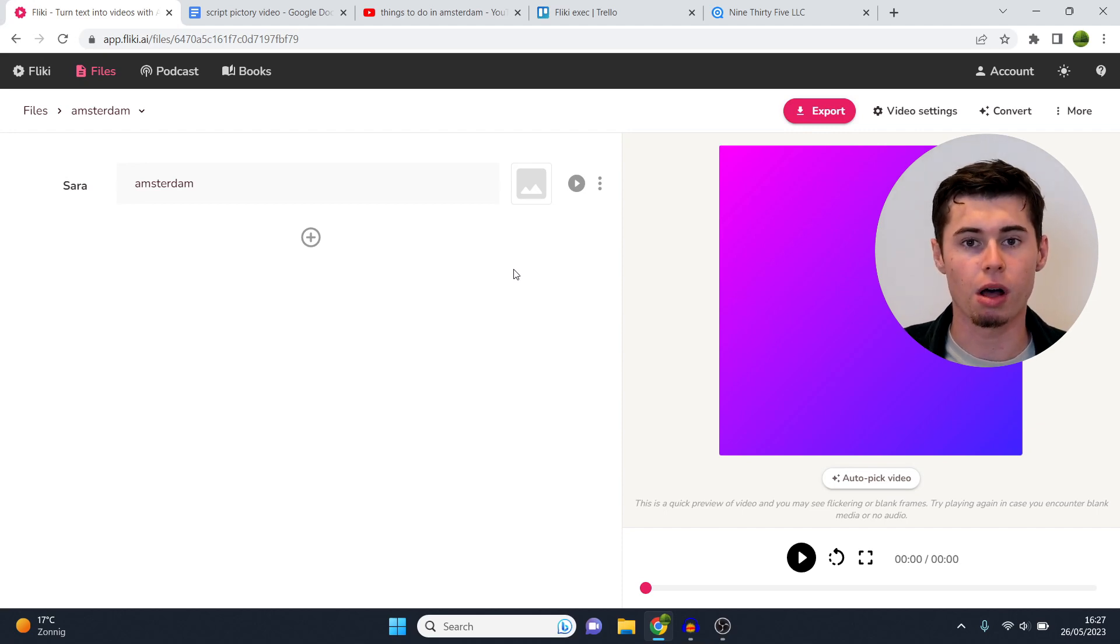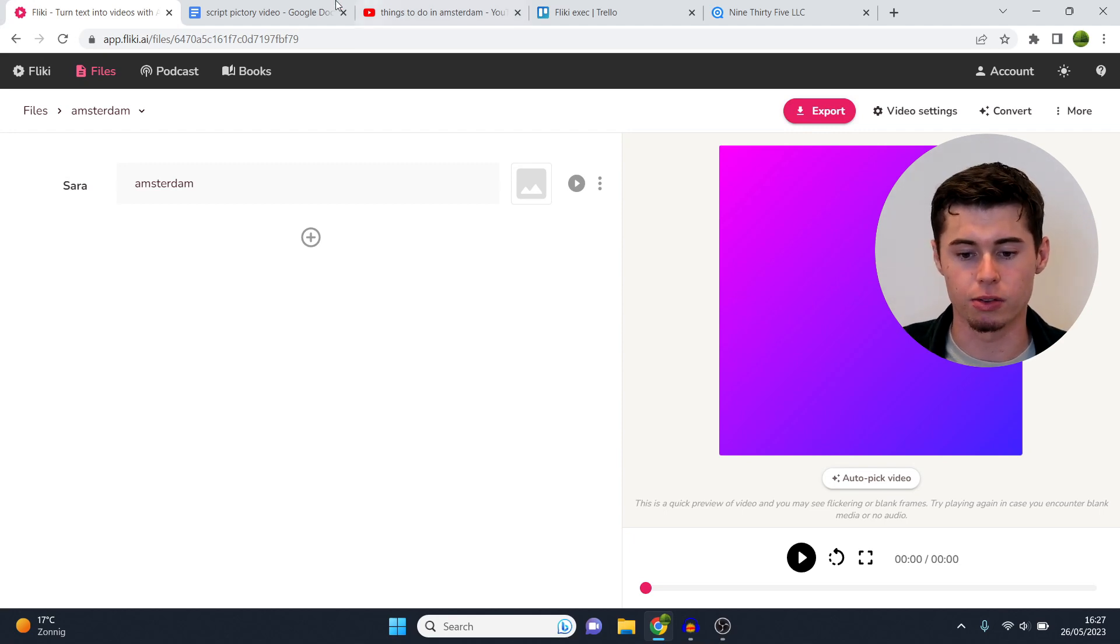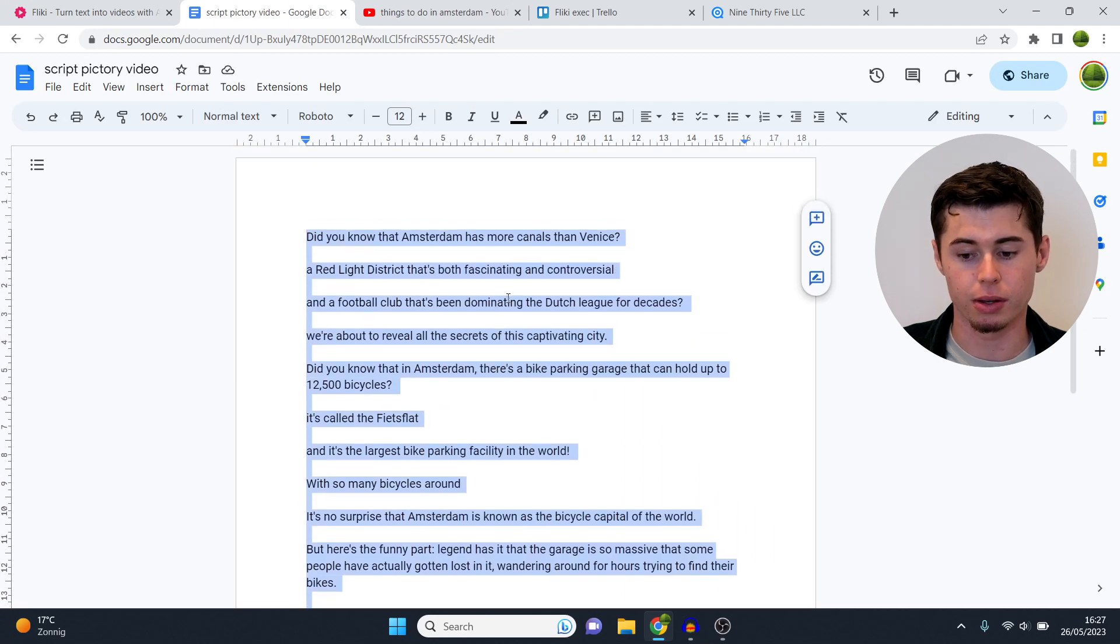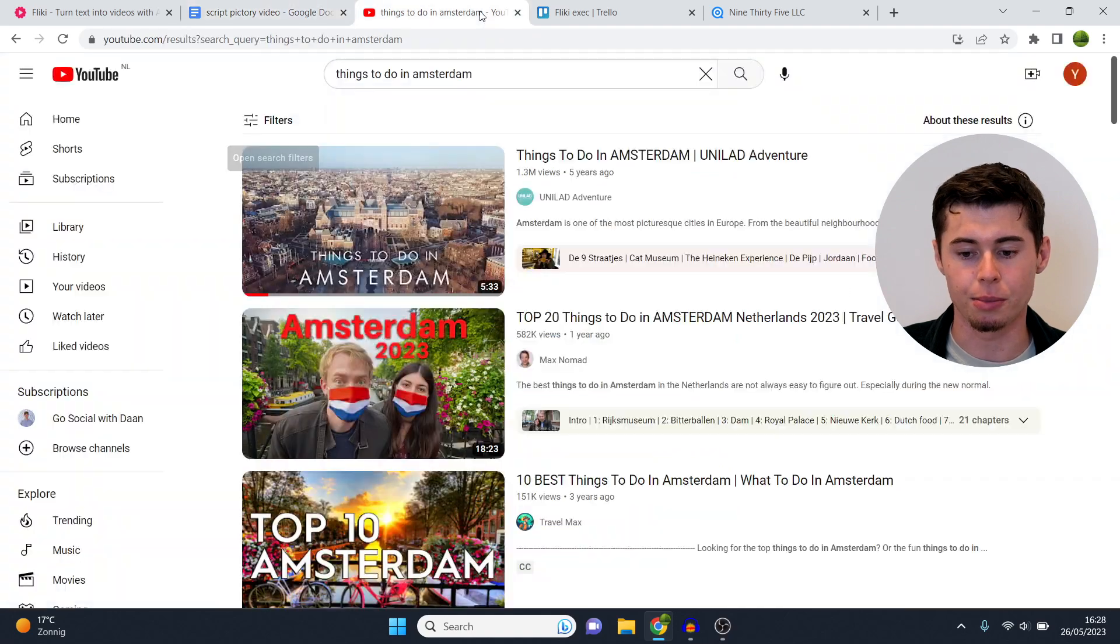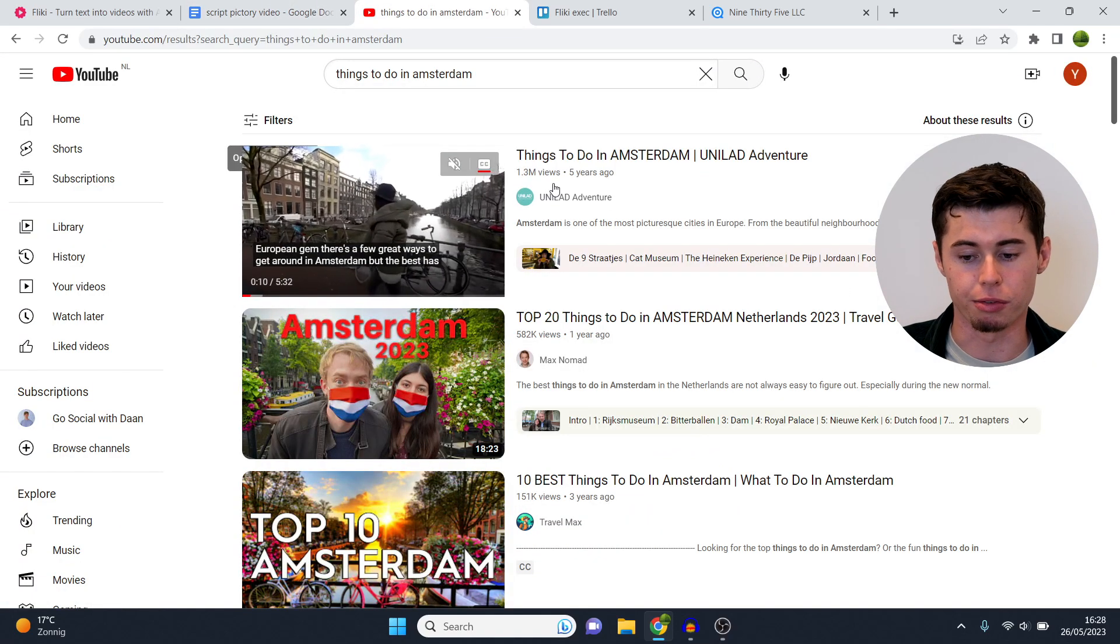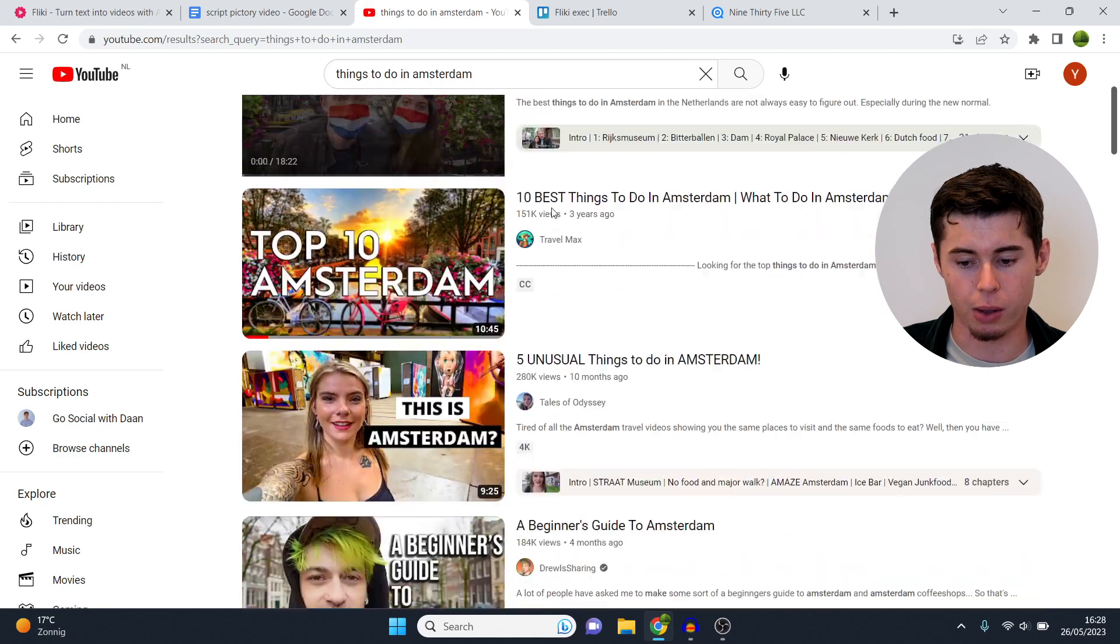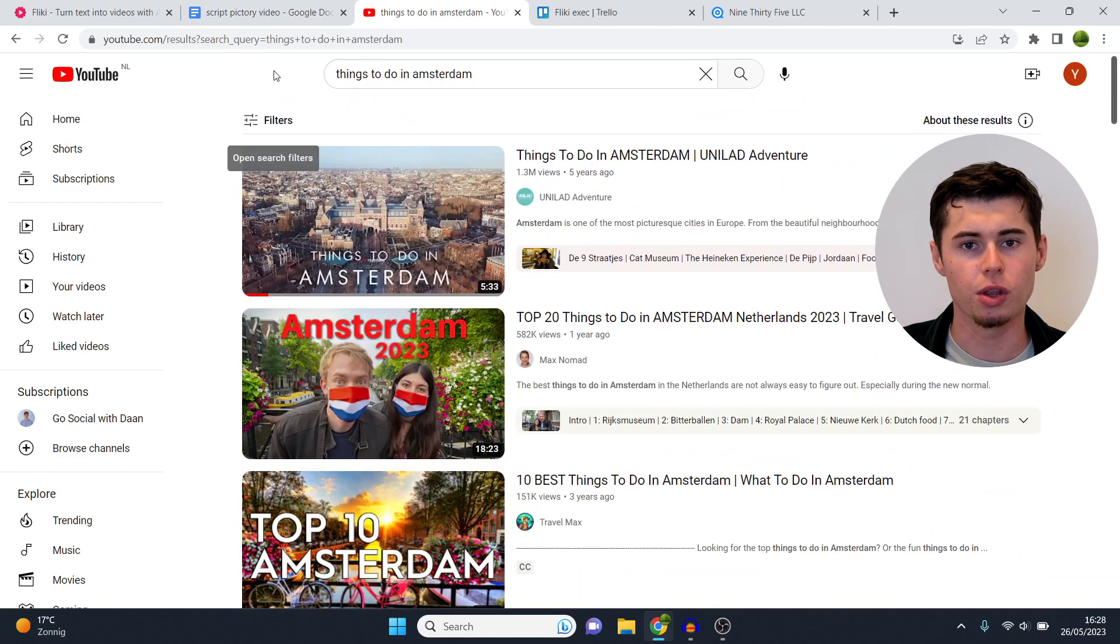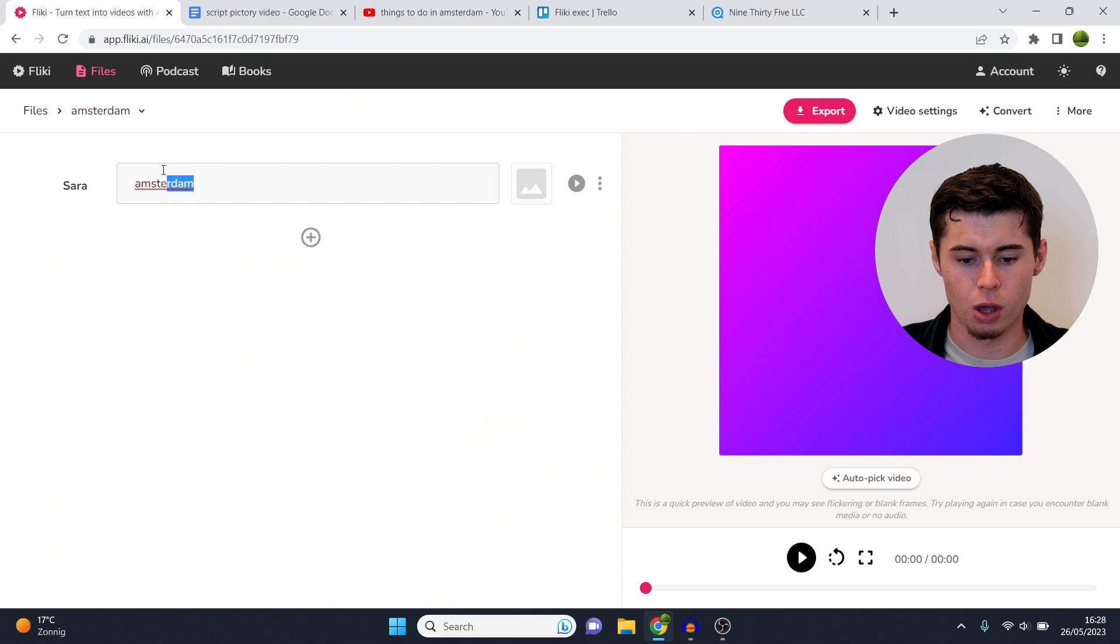This is basically where we're going to build out our video starting off with the script. Once we put in a script it's going to automatically generate the entire video by using AI technology. I've prepared this script right here by using chat GPT. This is a script about things to do in Amsterdam, which as you can see are videos to get 1.3 million views, 500,000, 150,000, 300,000. So these kind of videos can get good views.